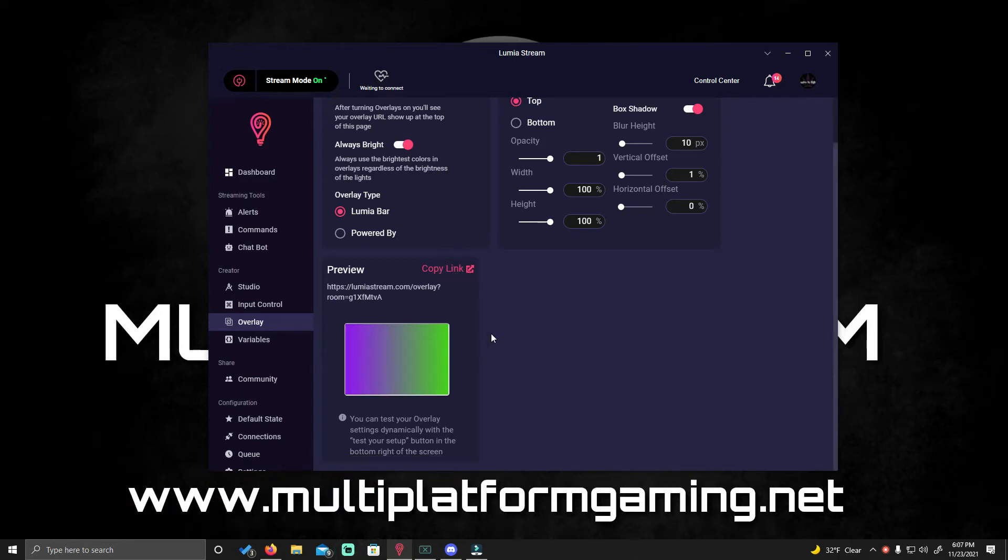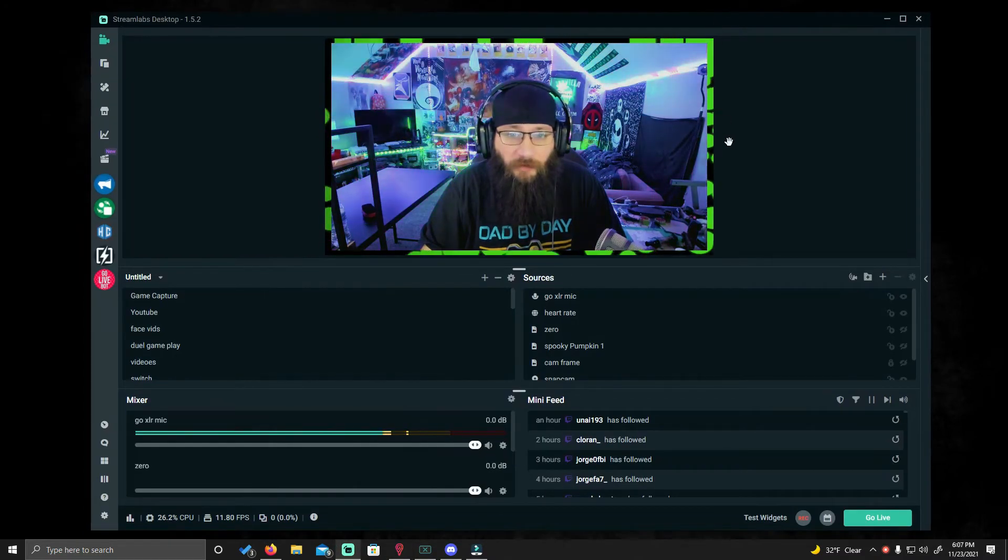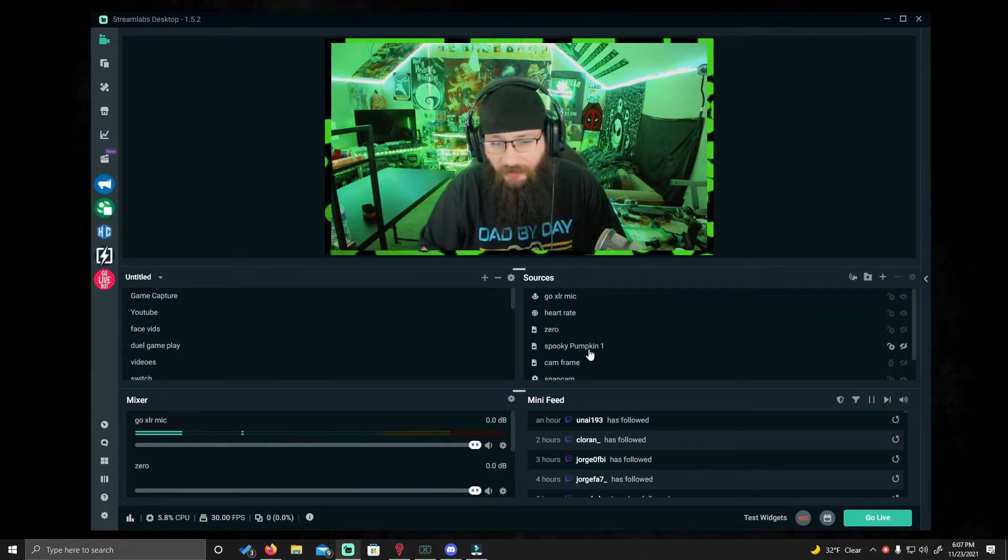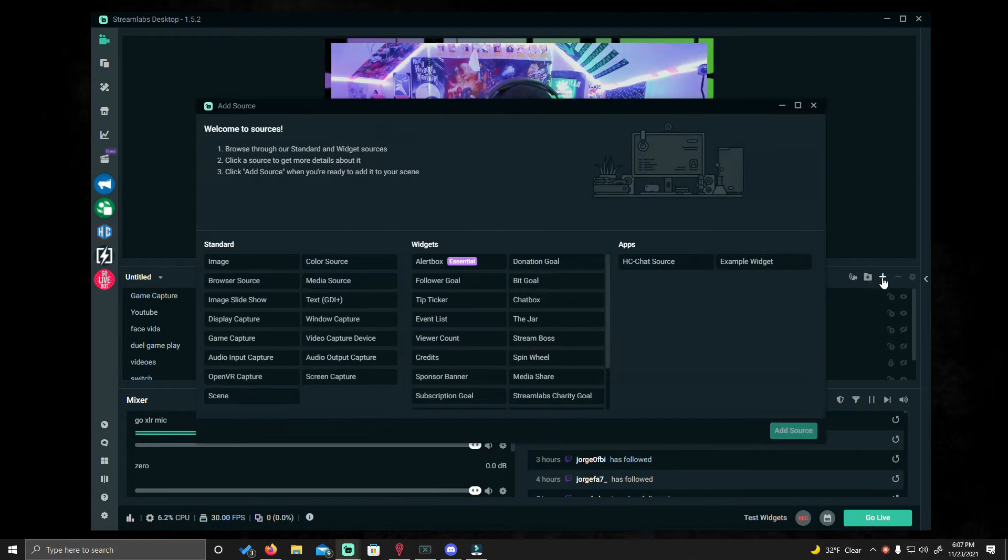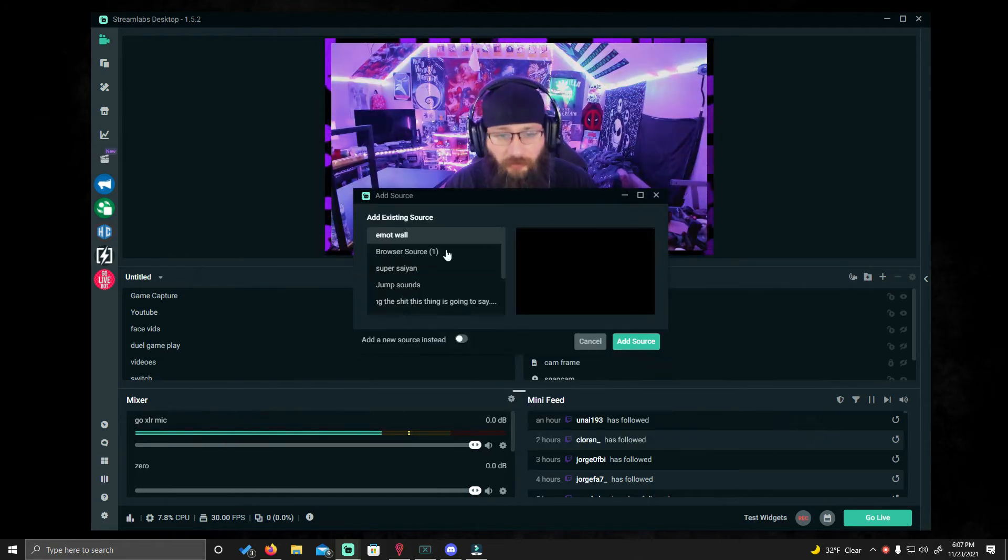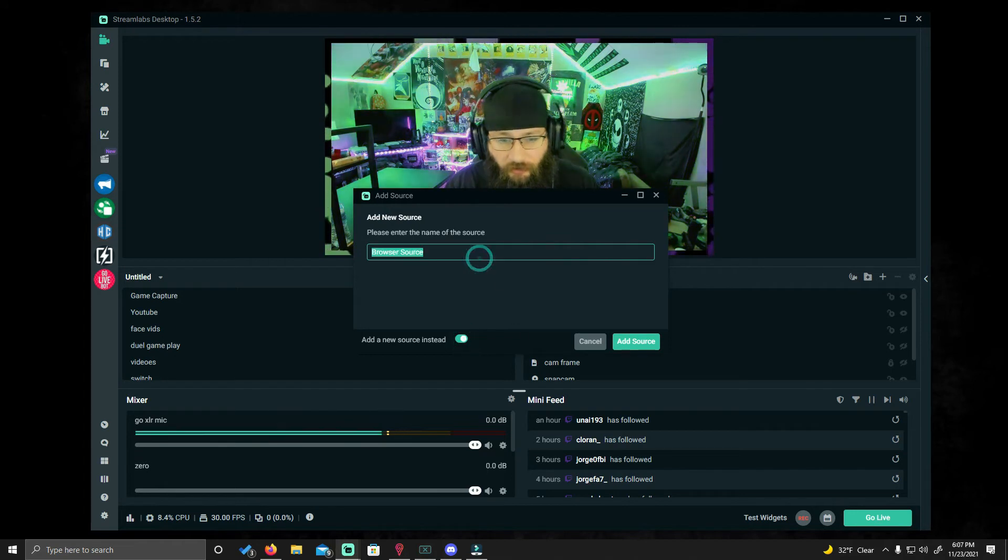Open your OBS, whichever OBS you might use. You click this little plus button right here, you go to browser source, hit add source. You'll want to name it like Luminous Stream or whatever.